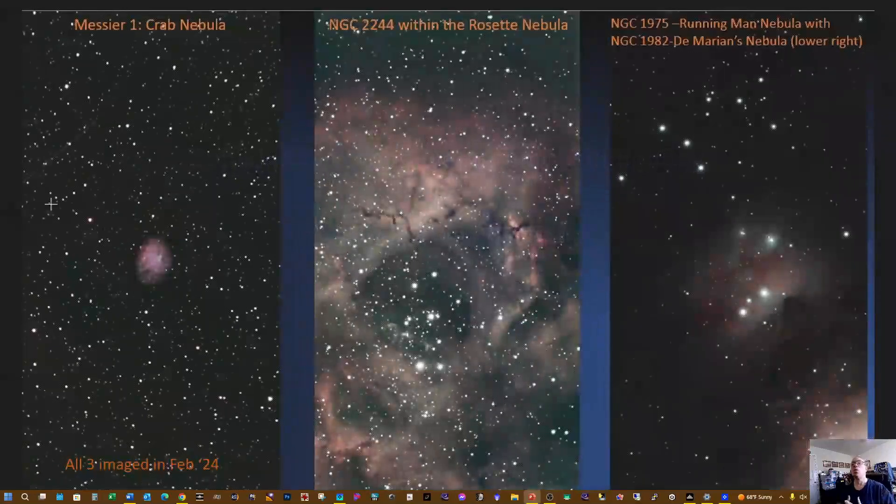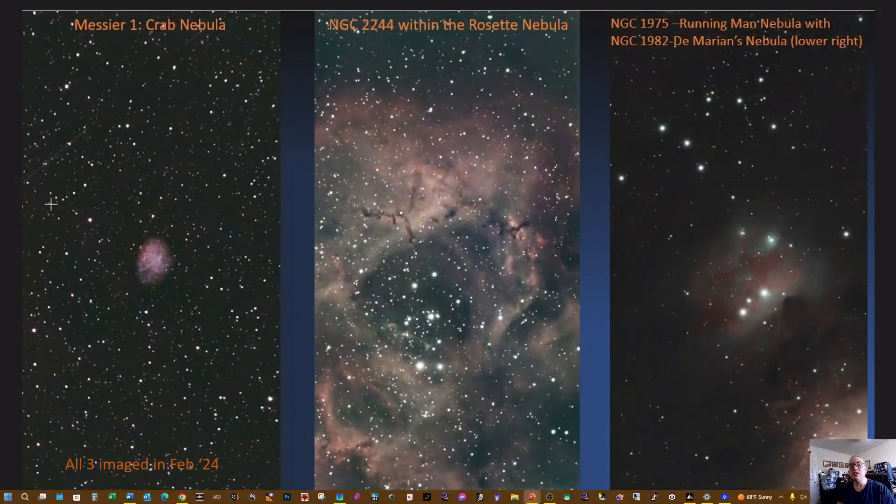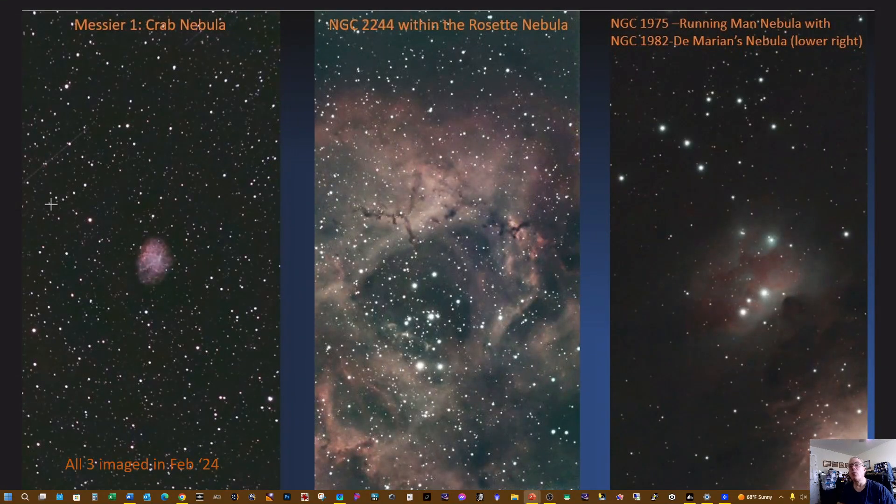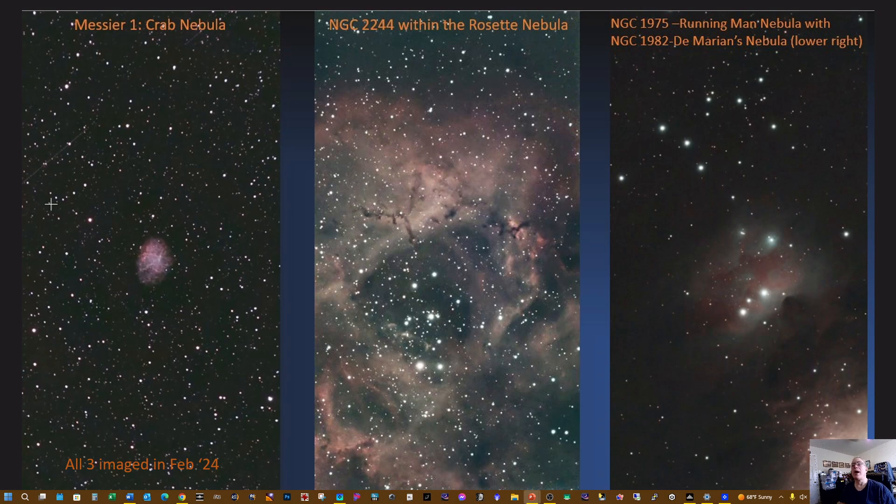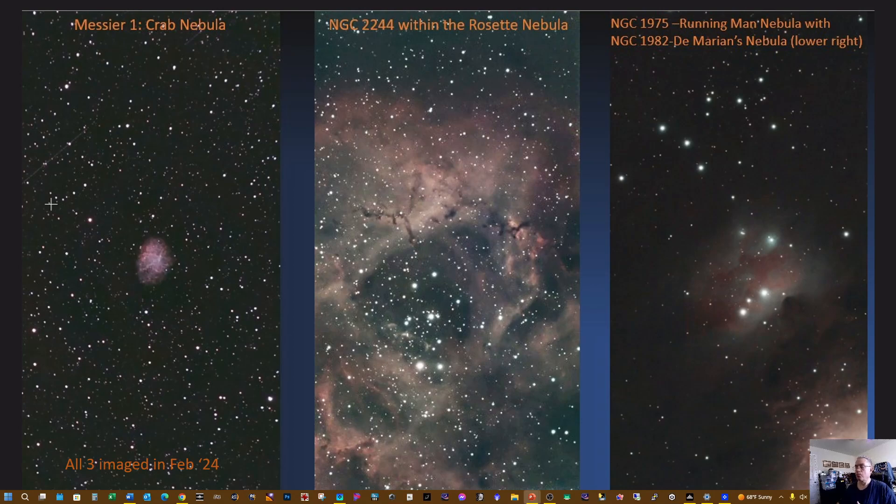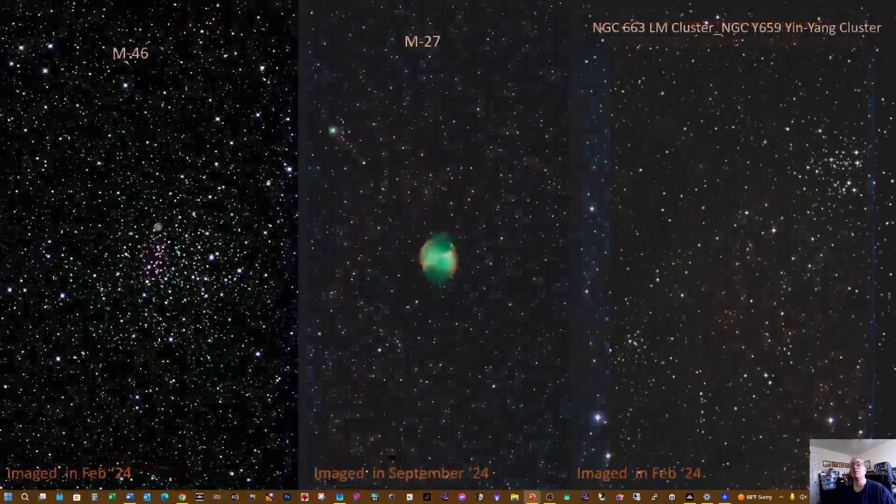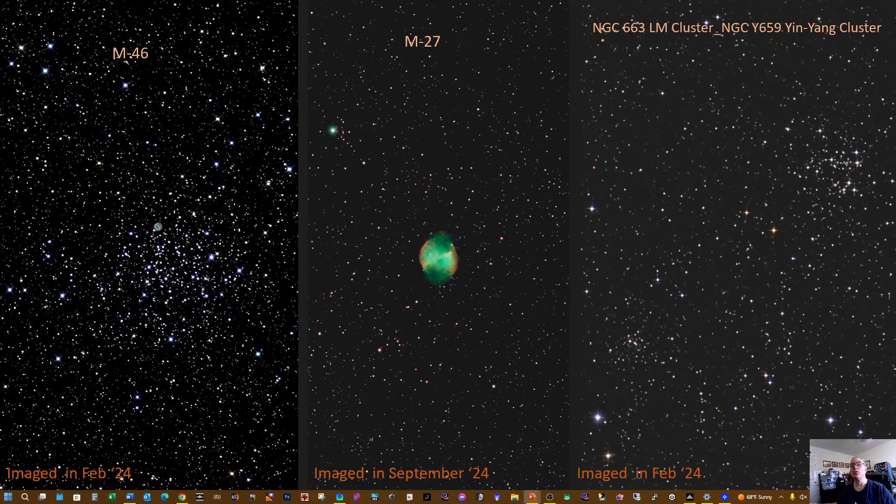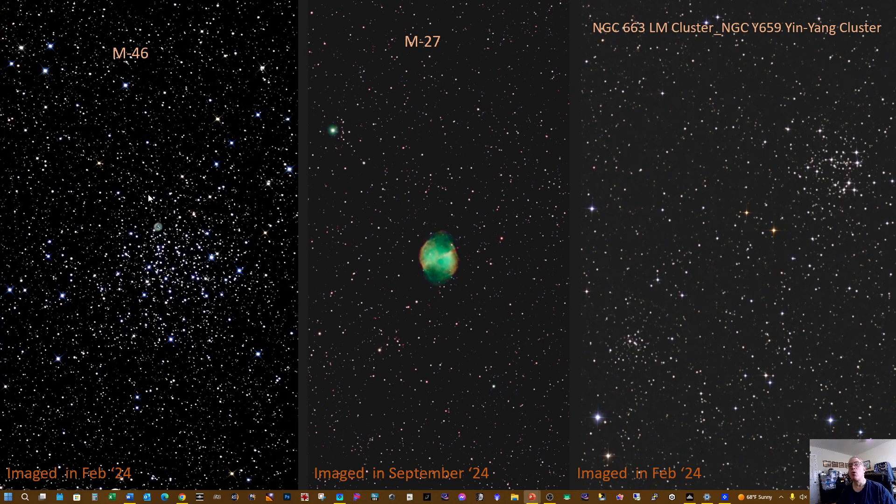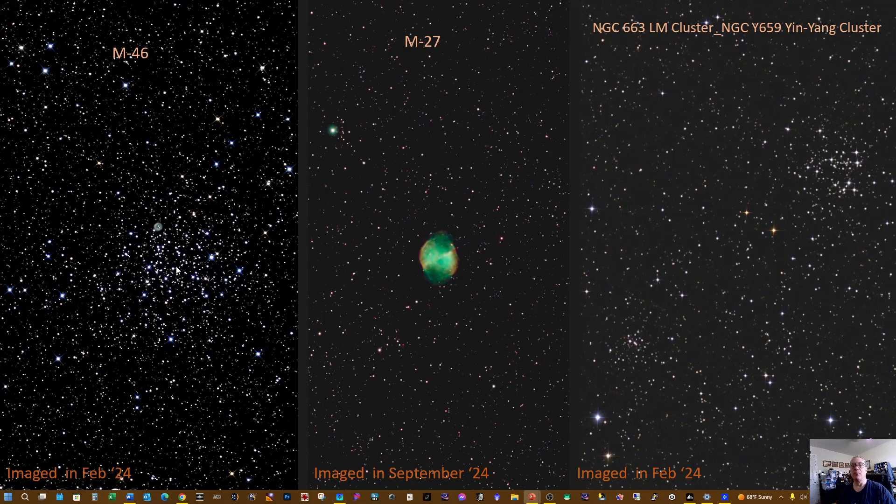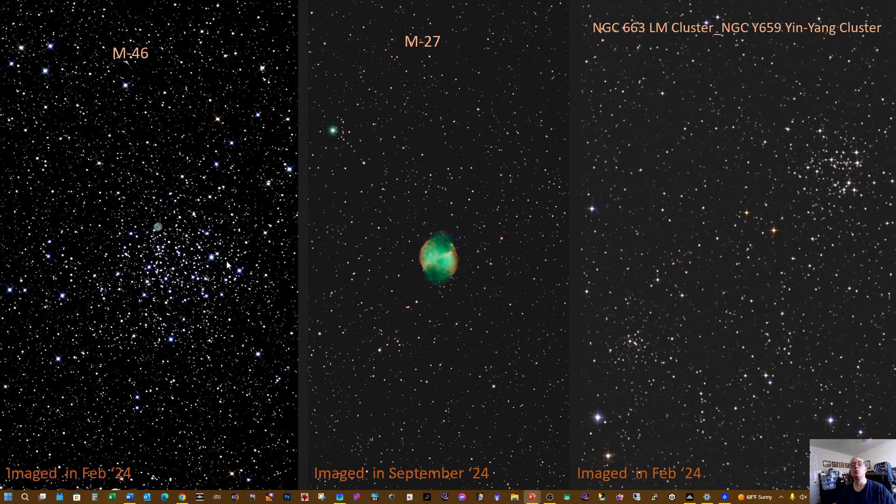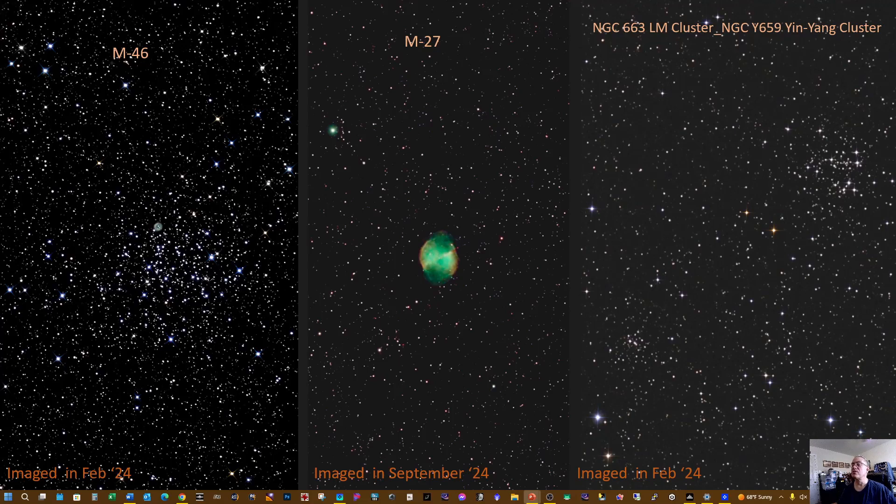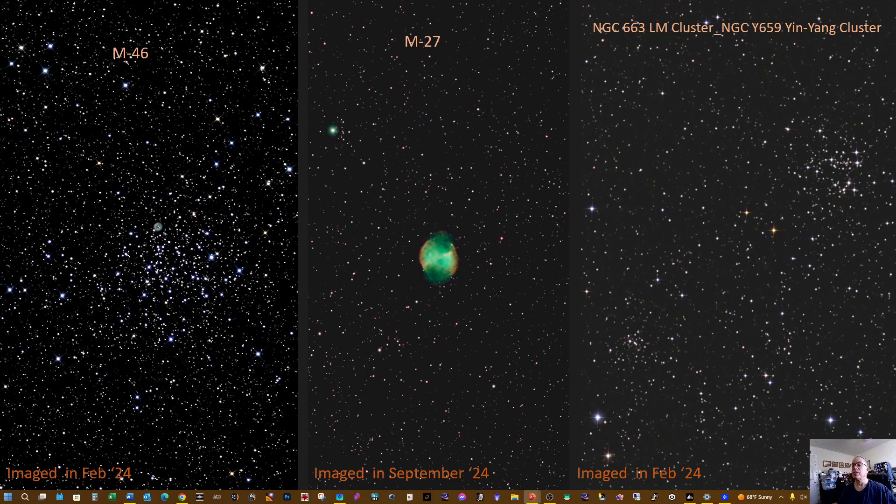I did these three all in February of '24: the Crab Nebula, Rosette, and the Running Man Nebula. Here we have M46, so you can see it's a small planetary nebula in this open star cluster. That was imaged in February of '24. I imaged M27 in the center in September of '24, and also in February the Yin Yang cluster was imaged.